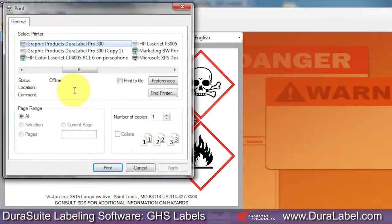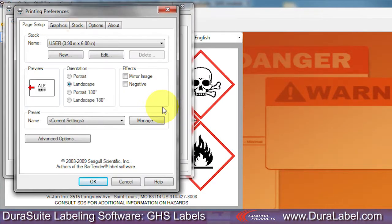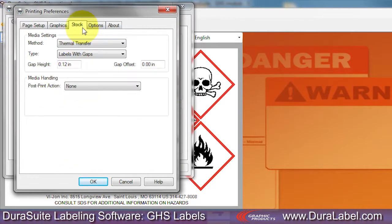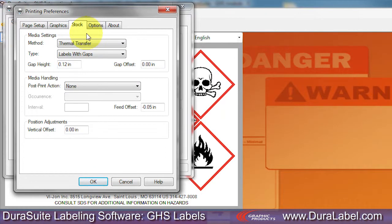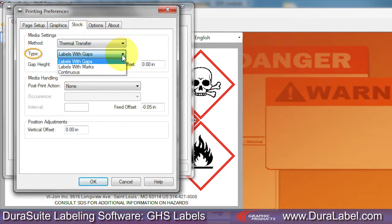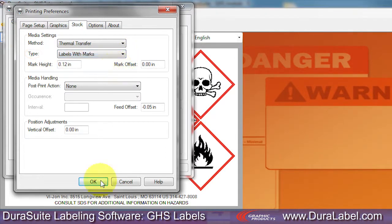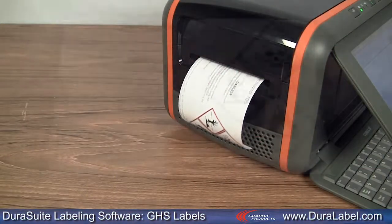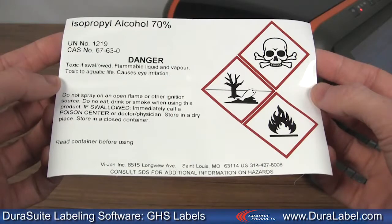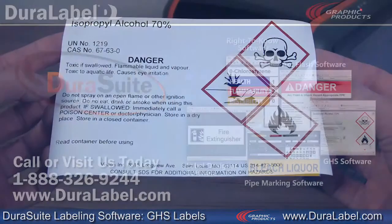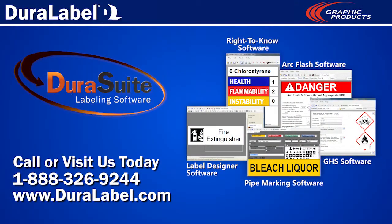Click the Preferences button and select the Stock tab. Now select Labels with Marks from the Type drop-down menu. Click OK and your GHS label will print to your specifications. For more information, call 1-888-326-9244 or visit us online at DuraLabel.com.